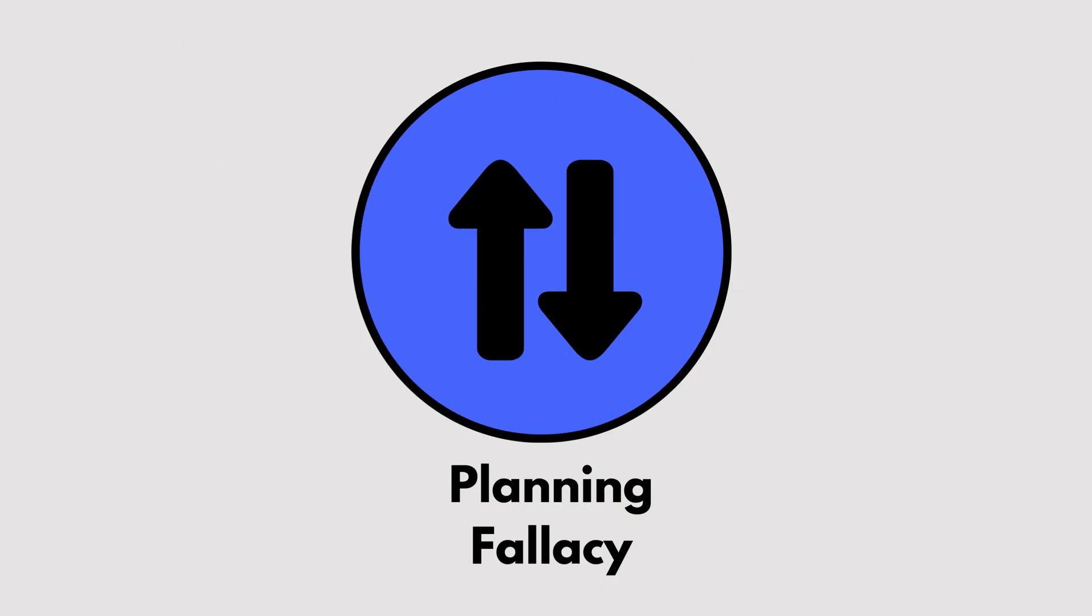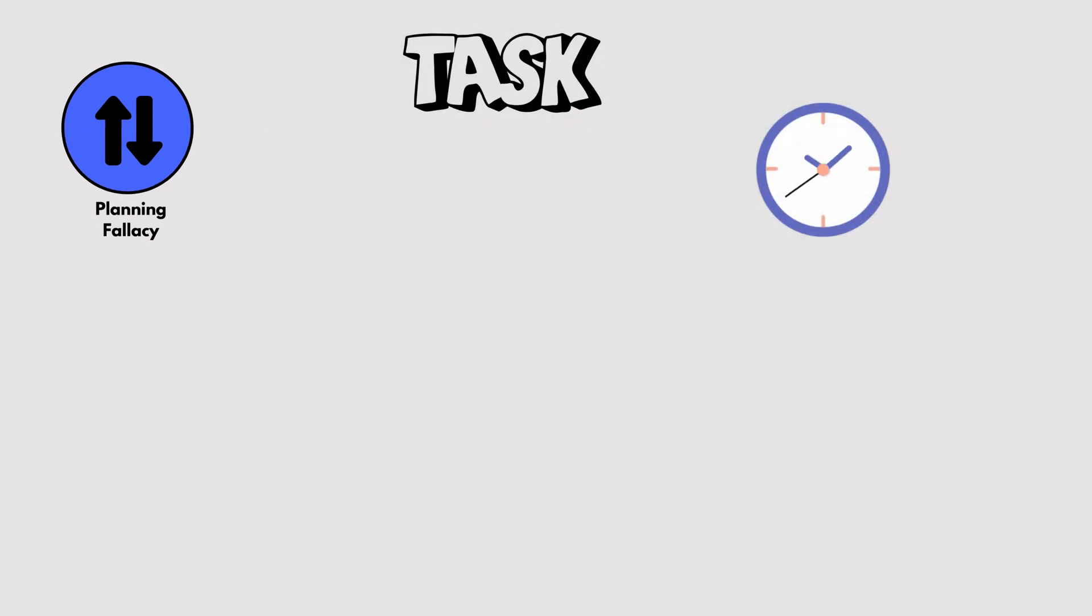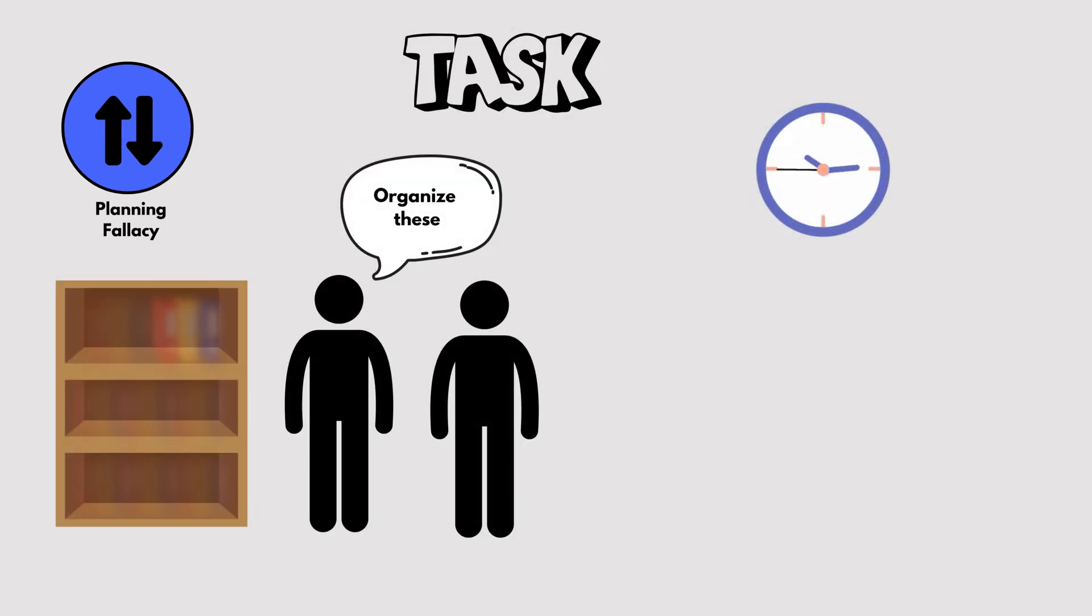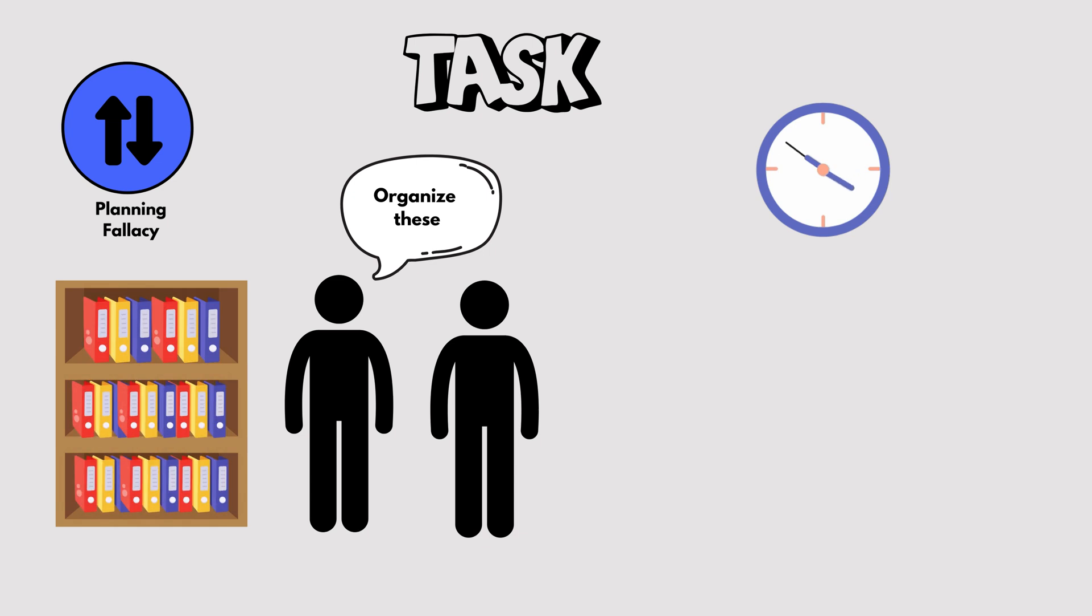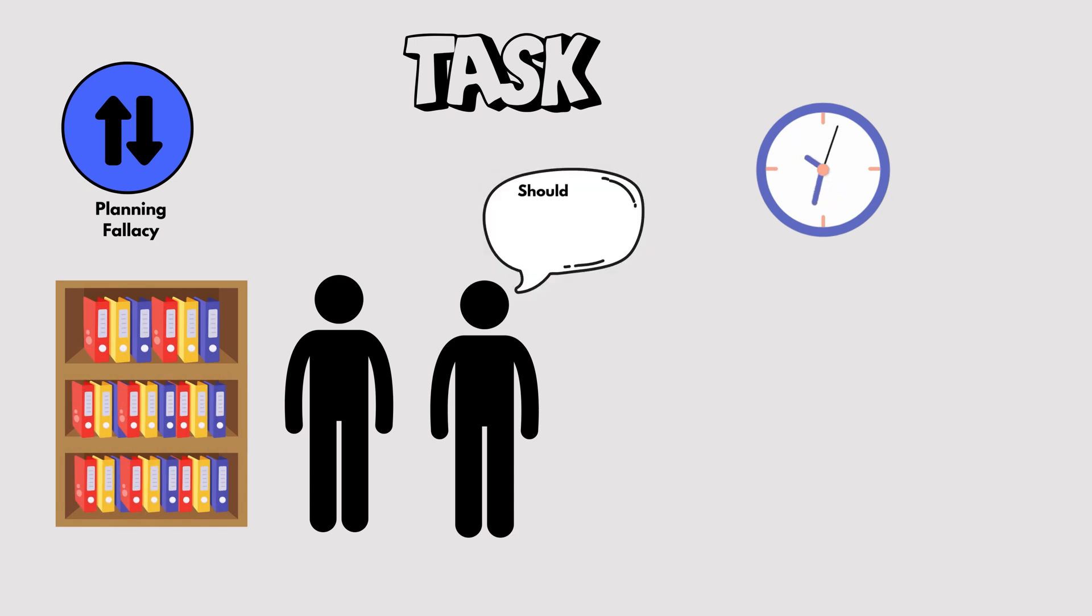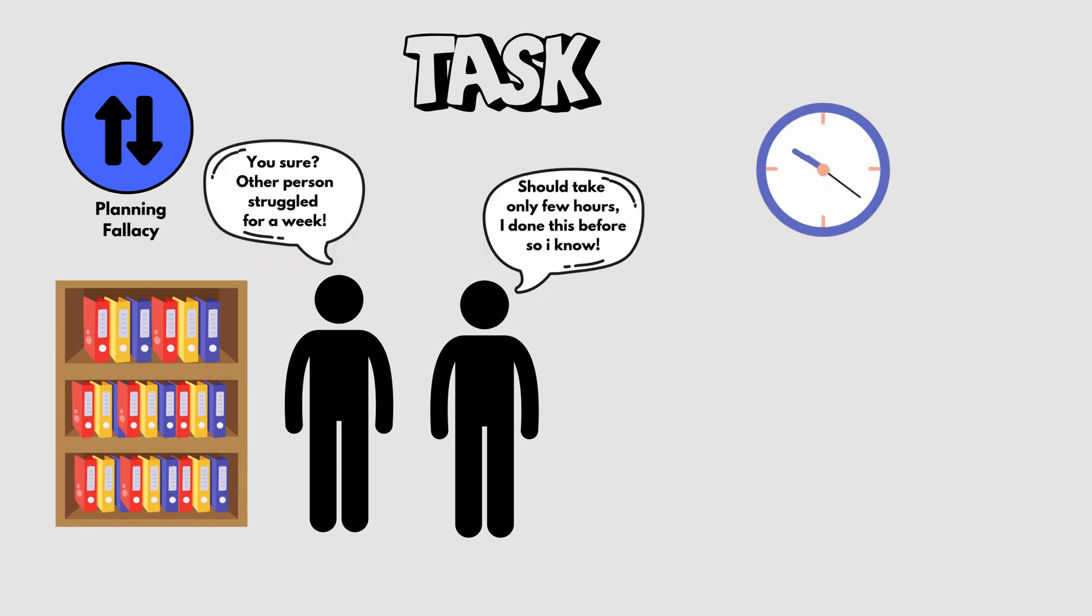Planning Fallacy. We underestimate how long a task will take even when we've done similar tasks before. For instance, thinking you'll finish a project in a day, only to find it takes a week.